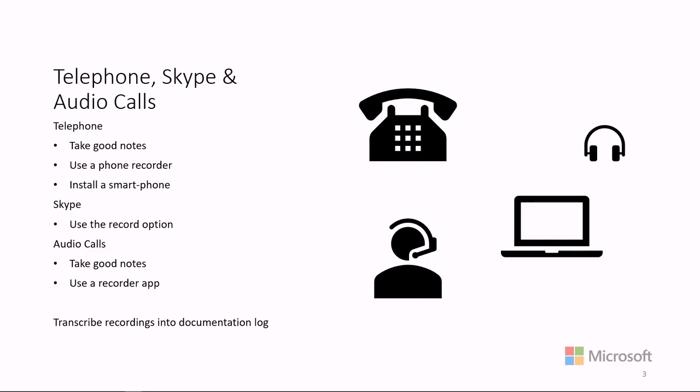If the support agent initiates the call, he or she should complete all the applicable information, such as date, time, person, subject, and so on, before picking up the phone.